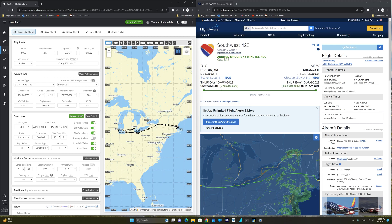And the departure time is something you can also change to match the FlightAware data. But by doing so, you have to remember to change the time in the sim to match the departure time that you enter here. Obviously, the equipment is a 737-800. We have the registration number of the aircraft.